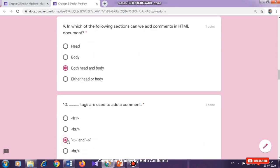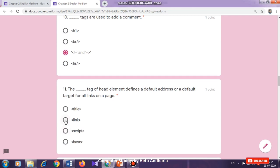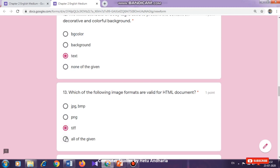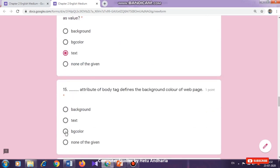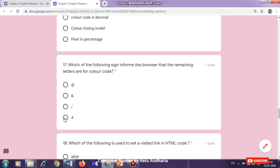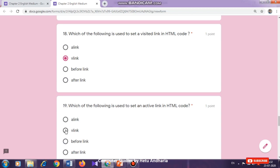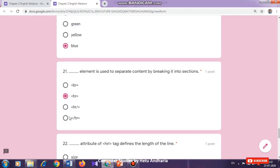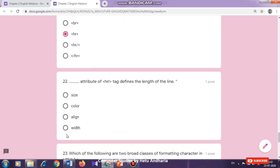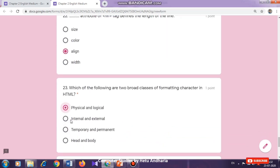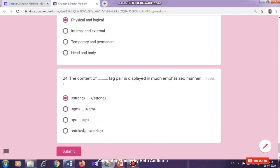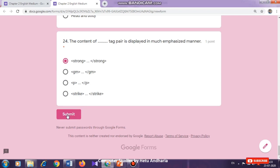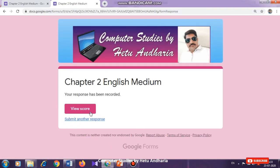Answering all the questions is compulsory — you cannot skip any question. For example, this test may be of 20, 24, or 25 marks, and you will have to answer all the questions. Once I have finished answering all the questions, I click on the submit button. As soon as I click on submit, I will get my marks. Here is the submit button — I click here. It shows 'view score'. I click on view score, and it is displaying 18 out of 24.